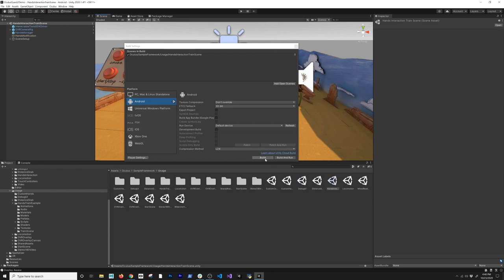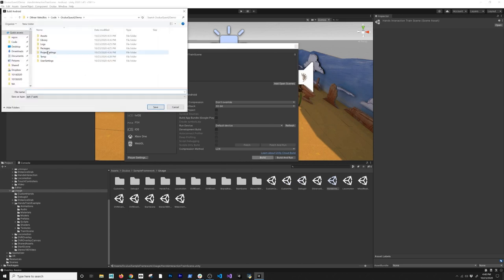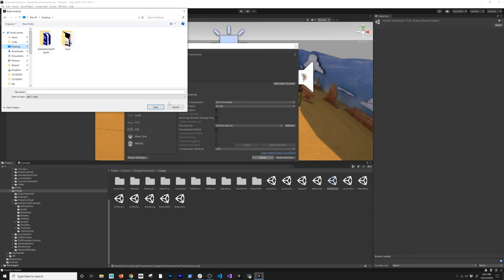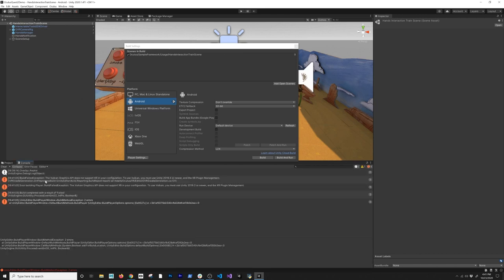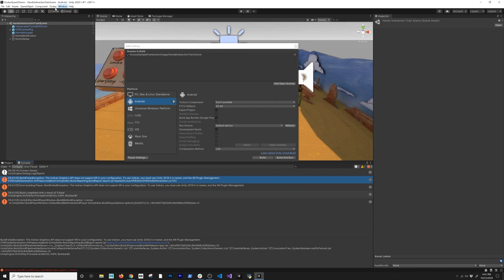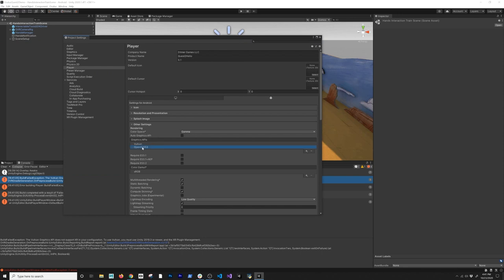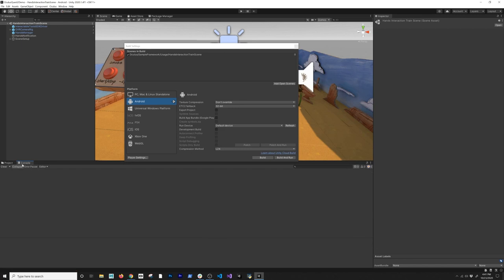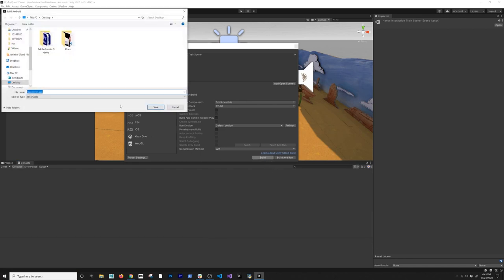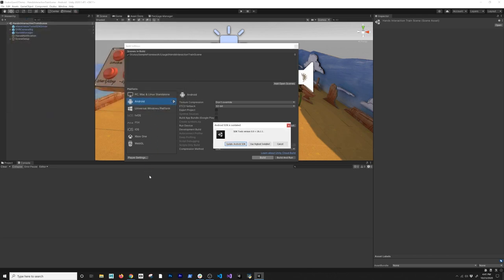Let's click Build — it asks where to save. I'll name it 'TrainDemo' as an APK. Right off the bat we're getting a couple of errors: Vulkan graphics is not supported. I should have known that, but I haven't done this in a while. I'm going to drag OpenGL ES3 above Vulkan and remove Vulkan. That looks like the only error, so let's do a build again.